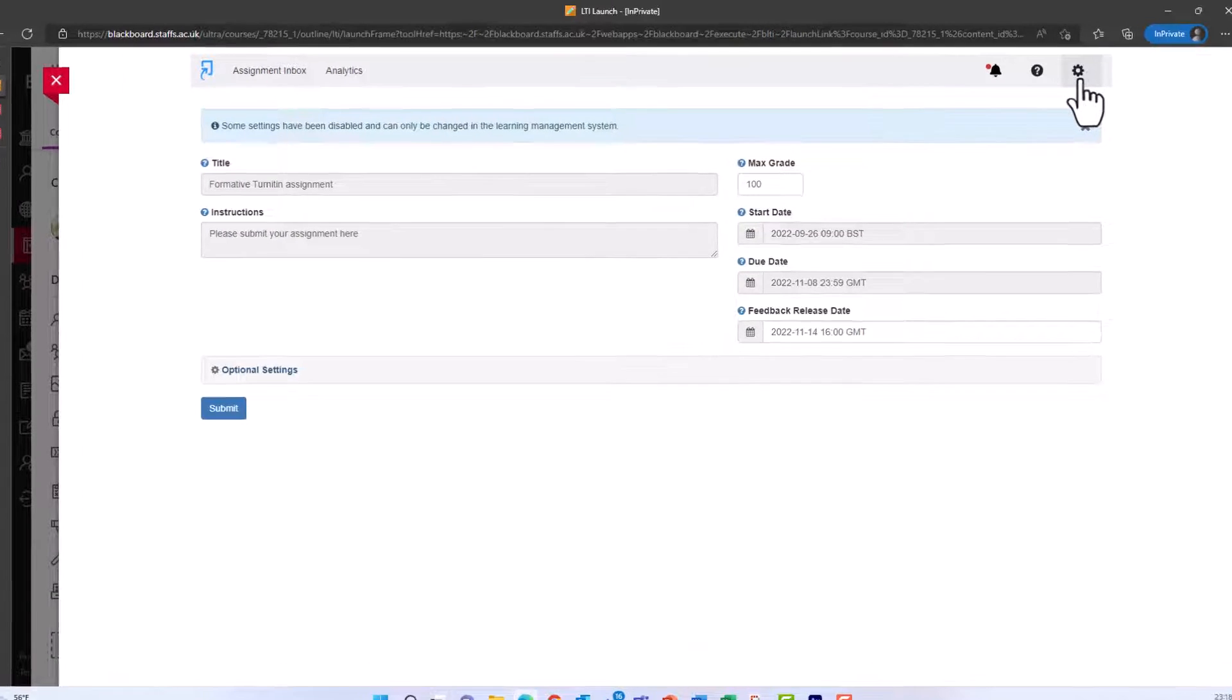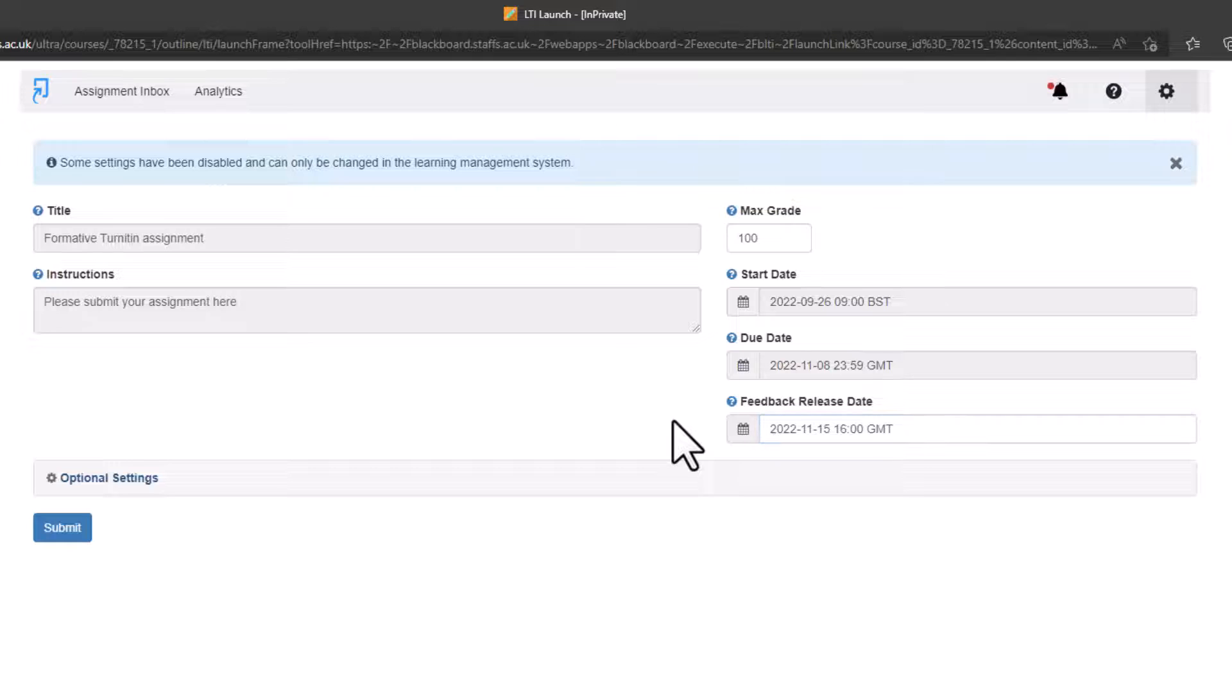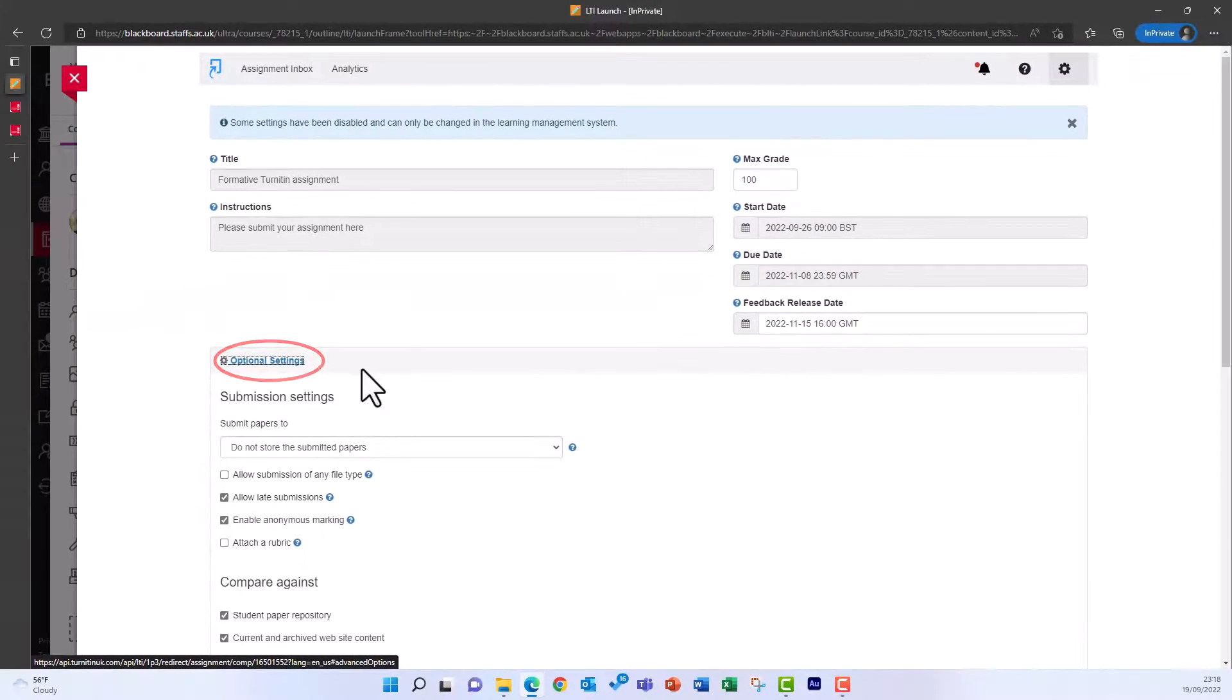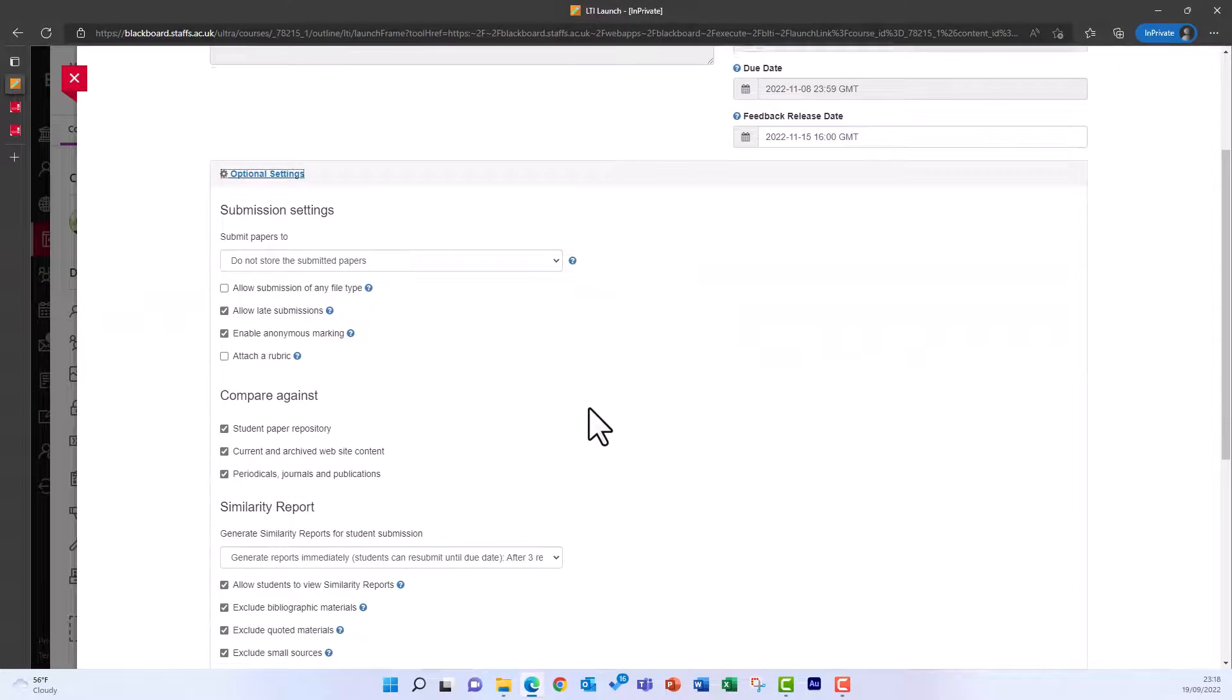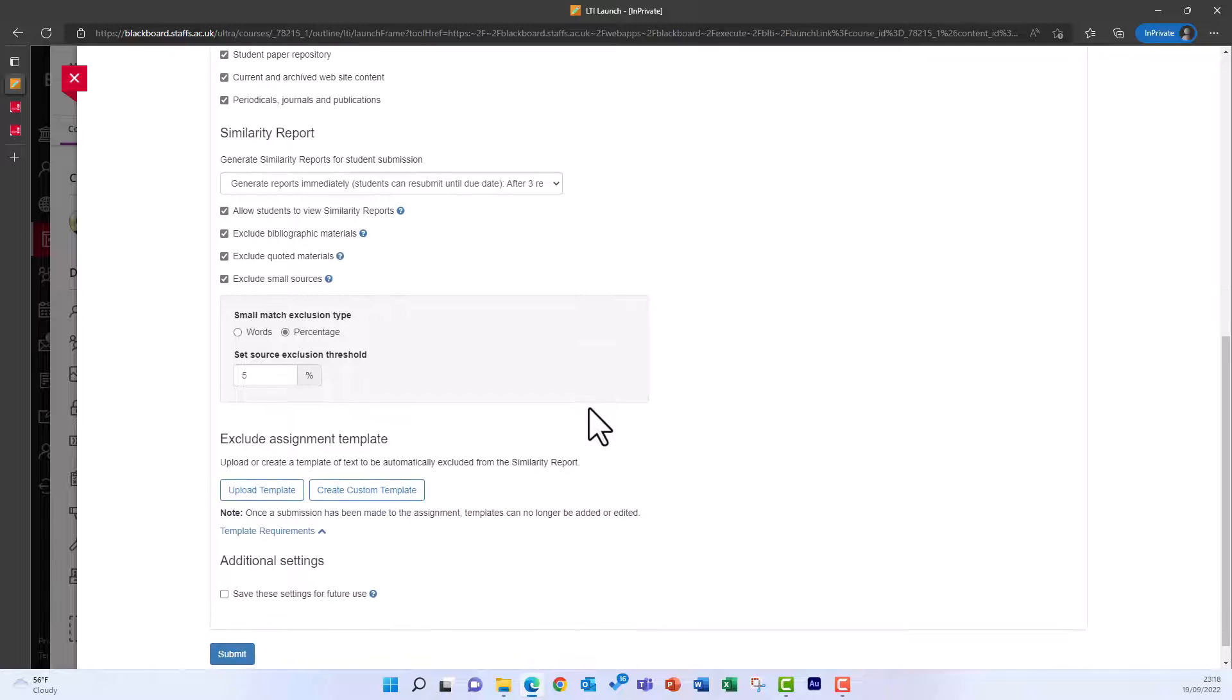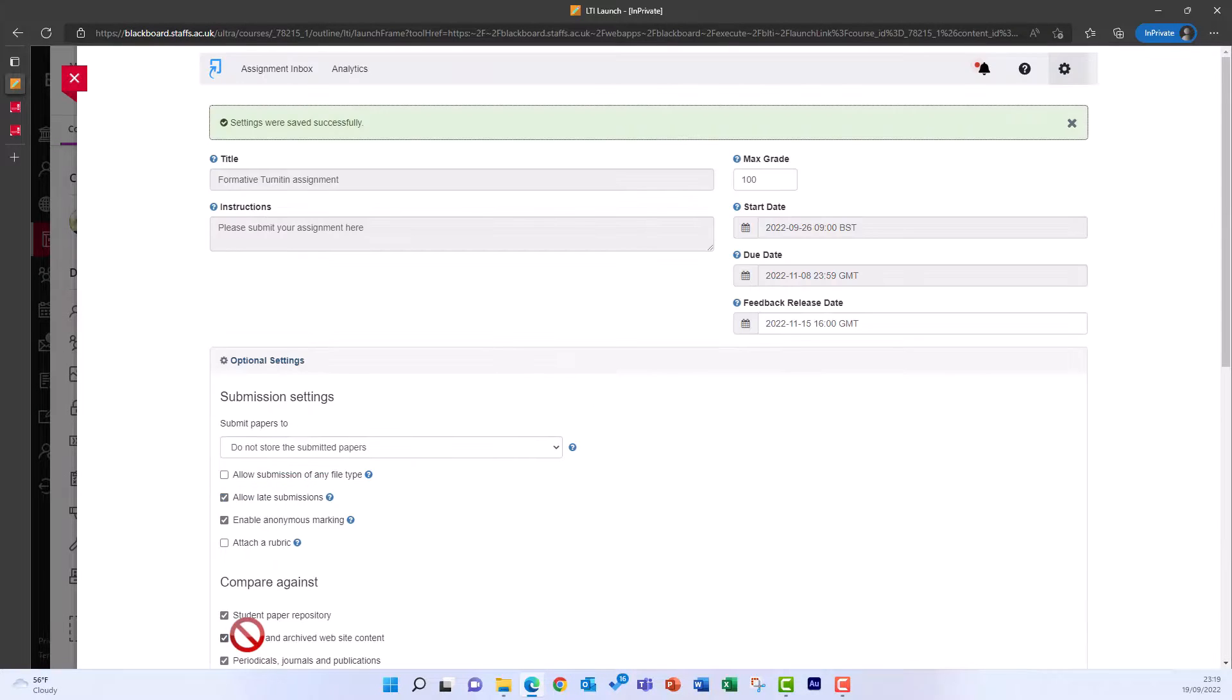This opens your settings, where you can change the feedback release date and where you can open, review and change any of the optional settings. When you're finished, click Submit to save your changes.